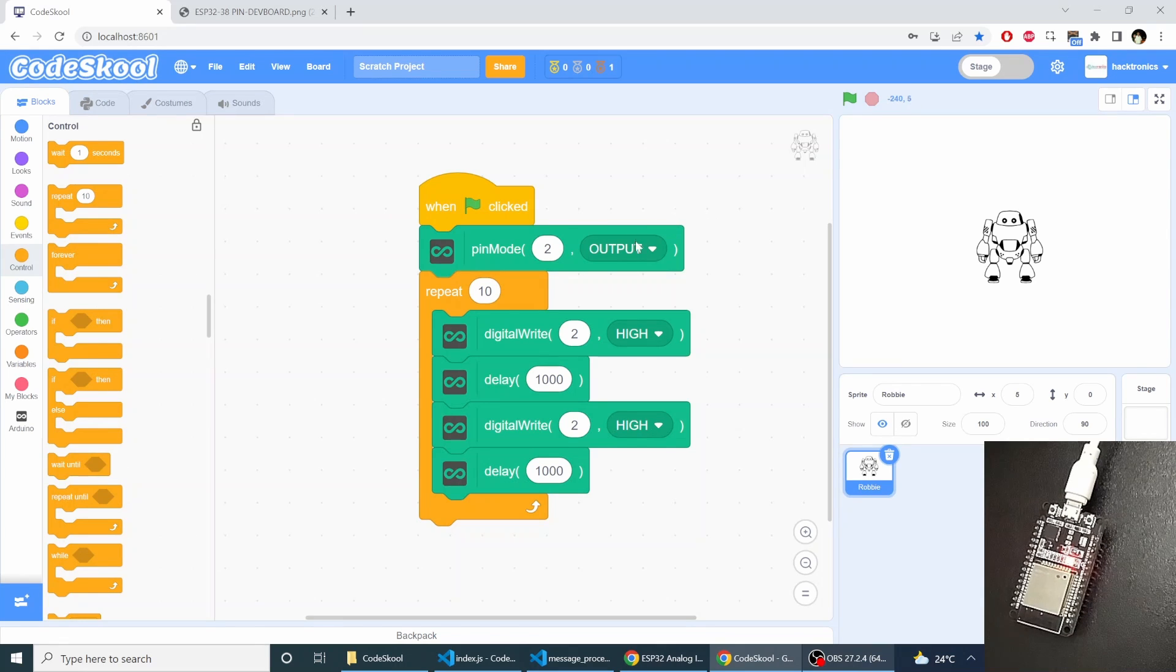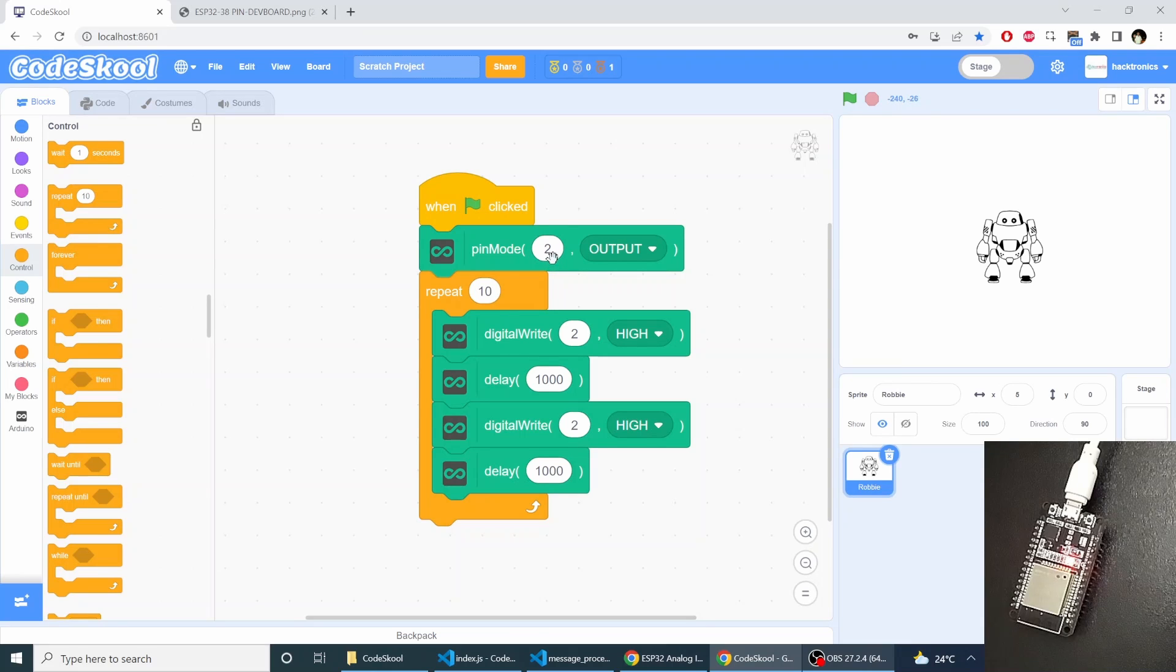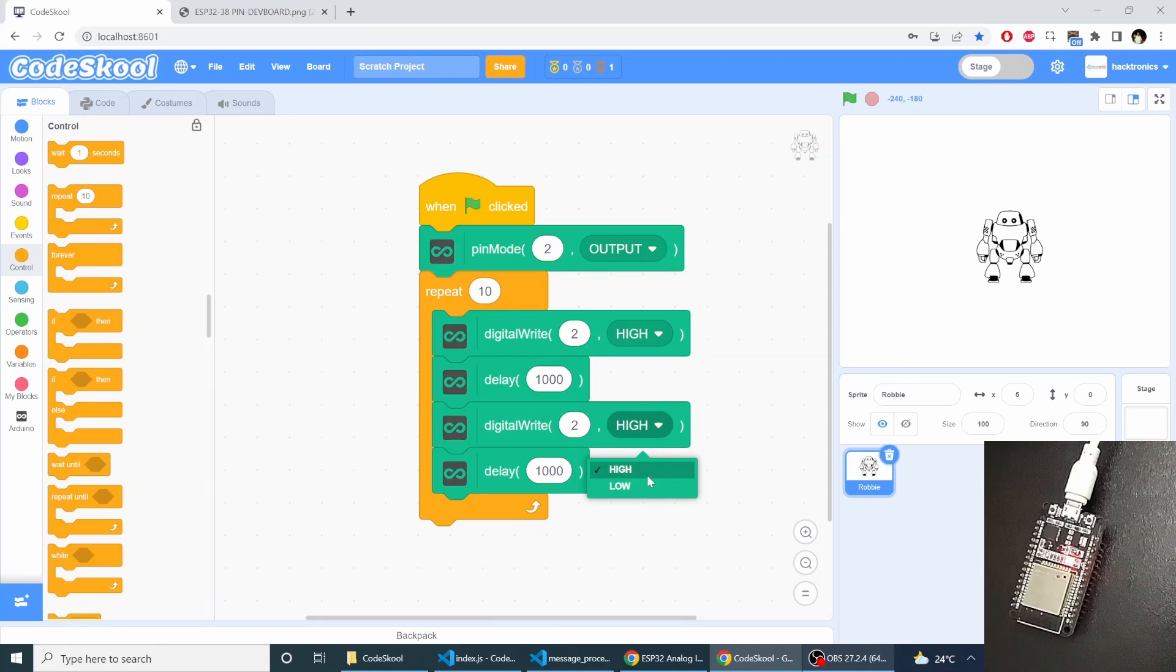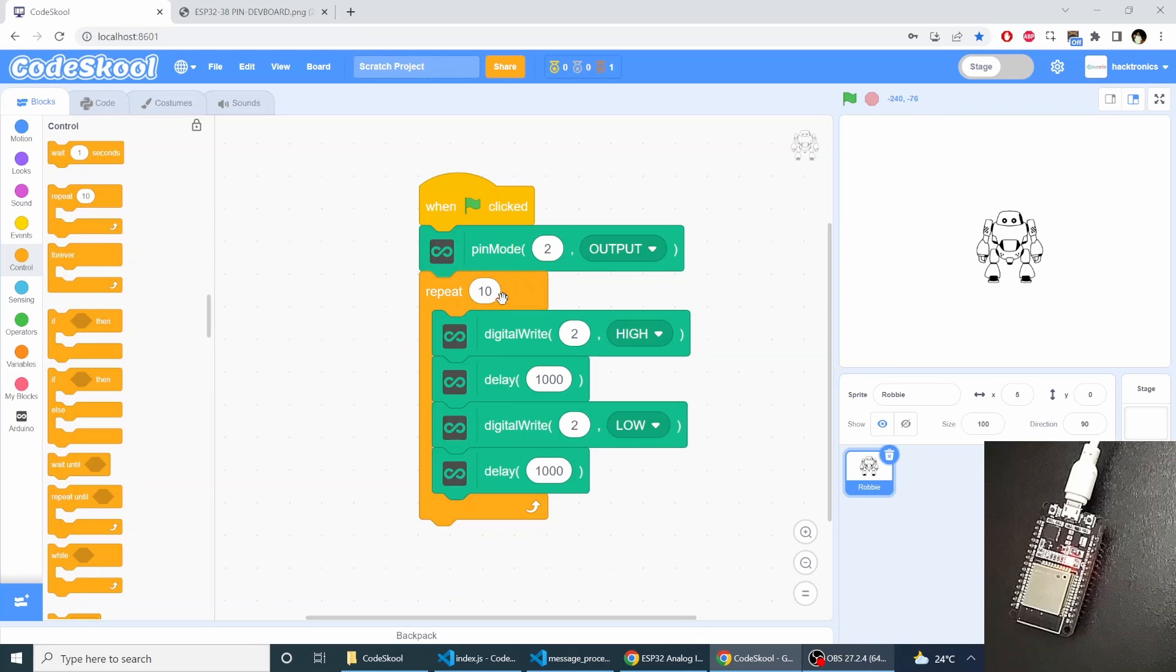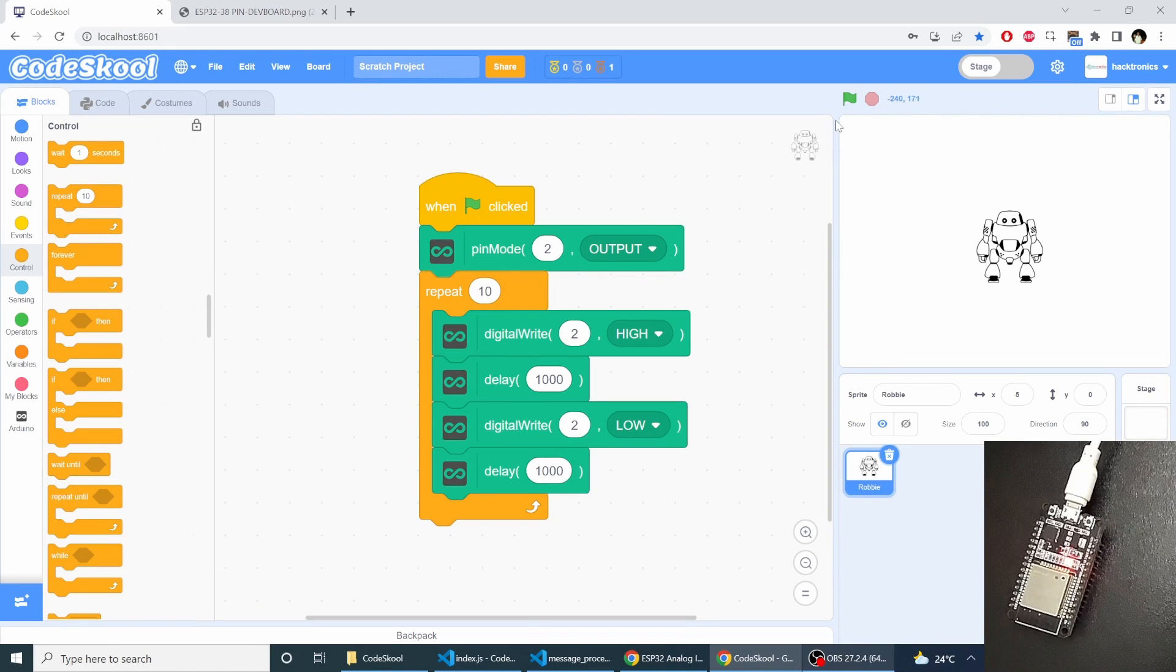So this is my program. When I click the green flag, it changes the GPIO2 as output and then it will blink the GPIO2 connected LED 10 times. So I will just run this program.